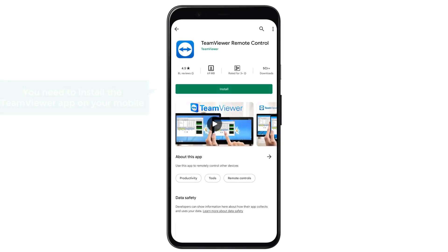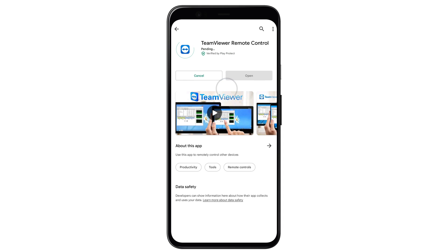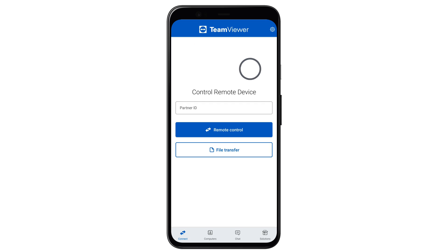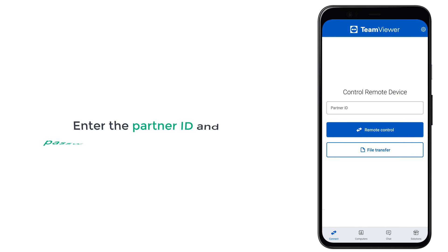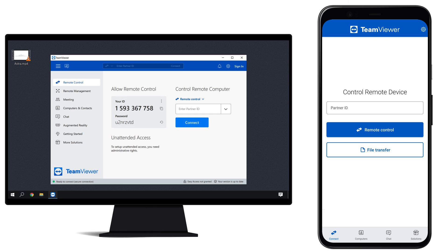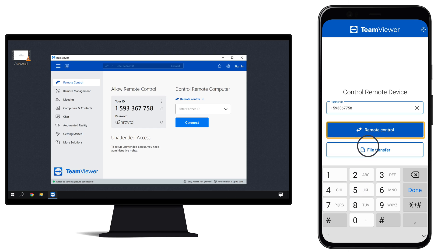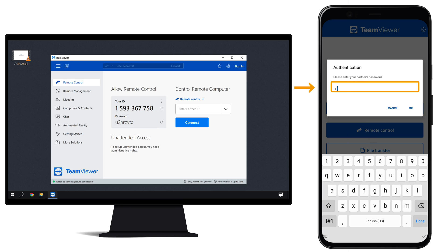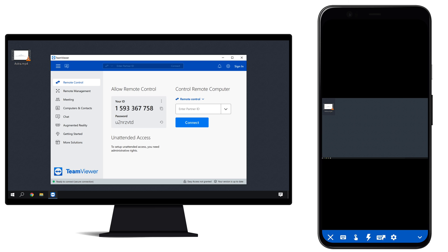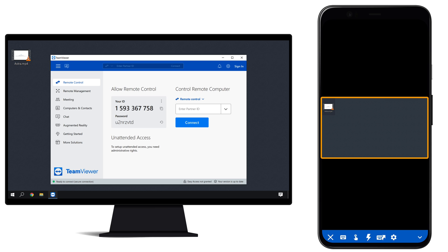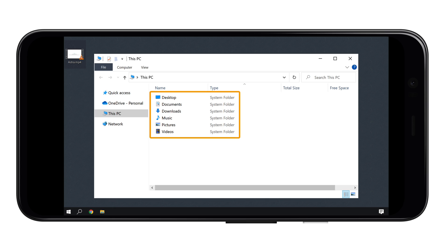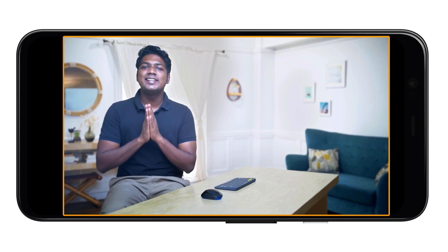First, you need to install the TeamViewer app on your mobile. Once it is installed, open it and, like we did before, enter the partner ID and password of your home computer. Enter the partner ID, click remote control, enter the password, then click OK. We have connected our mobile to our home computer. Tap here to access the files on your computer, browse through your files, and tap on any file to open it.